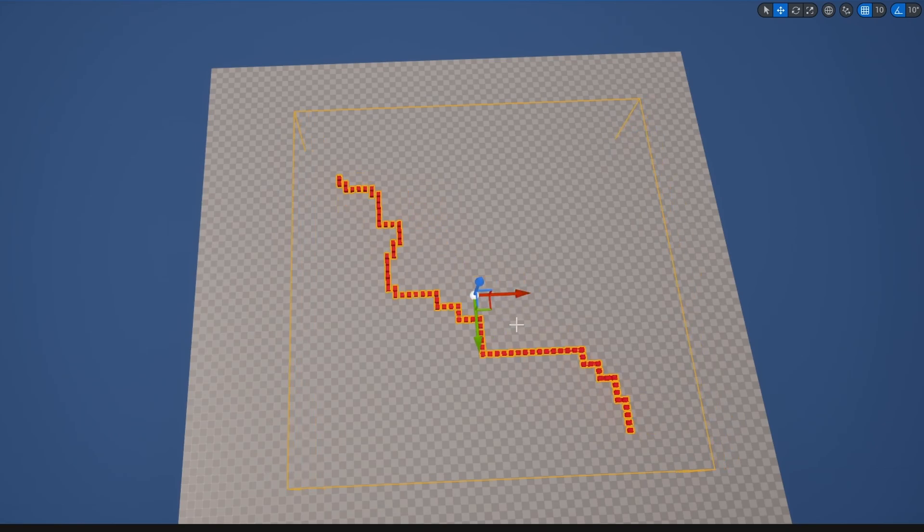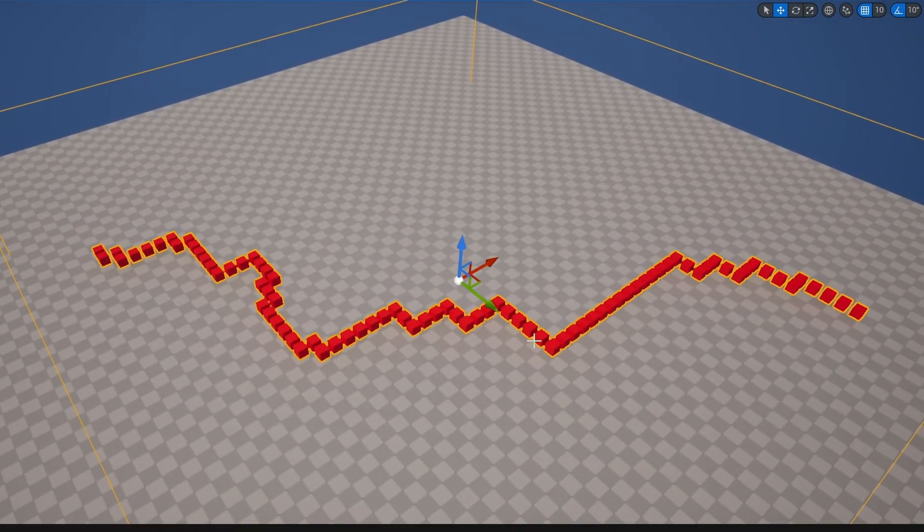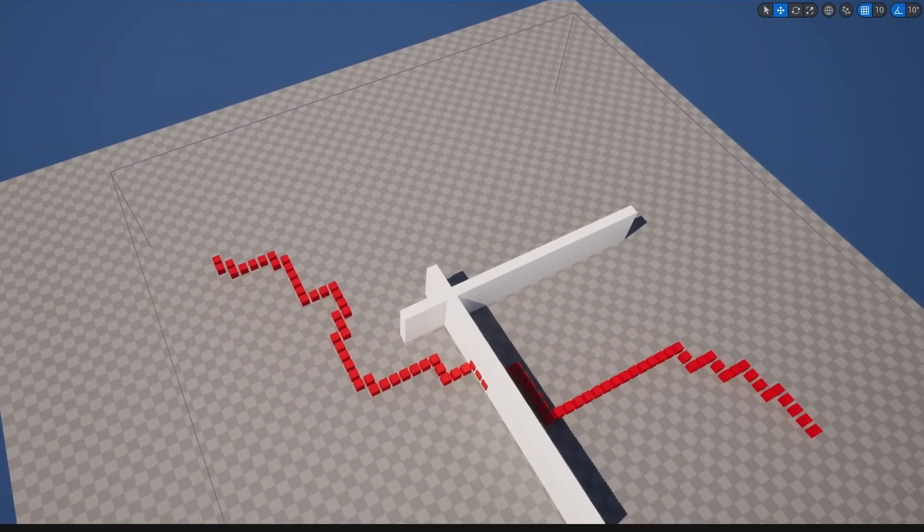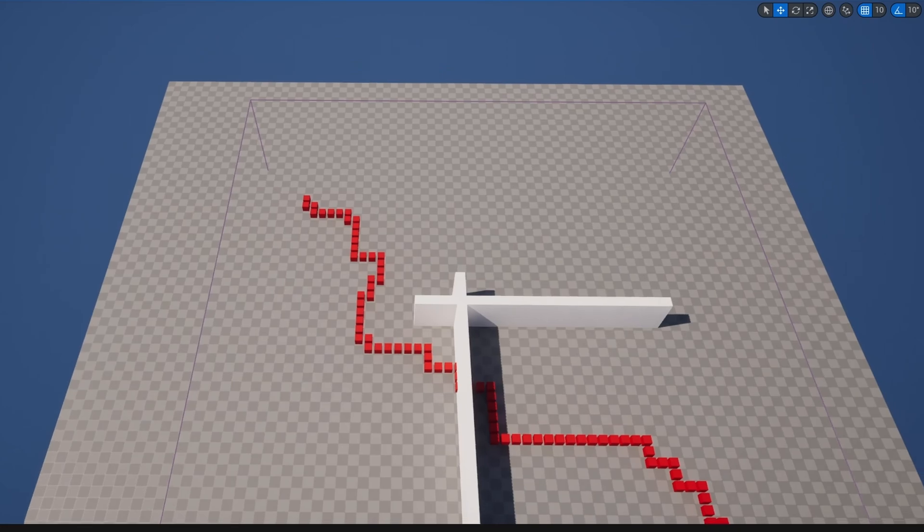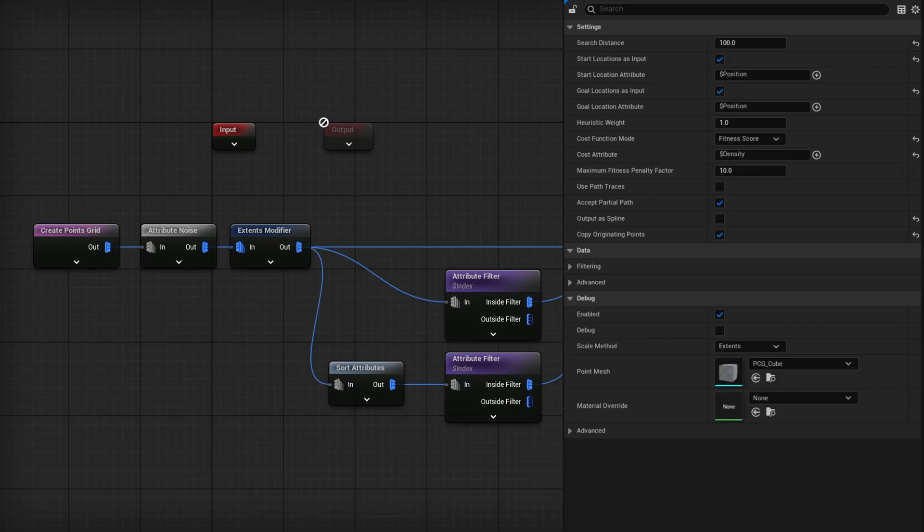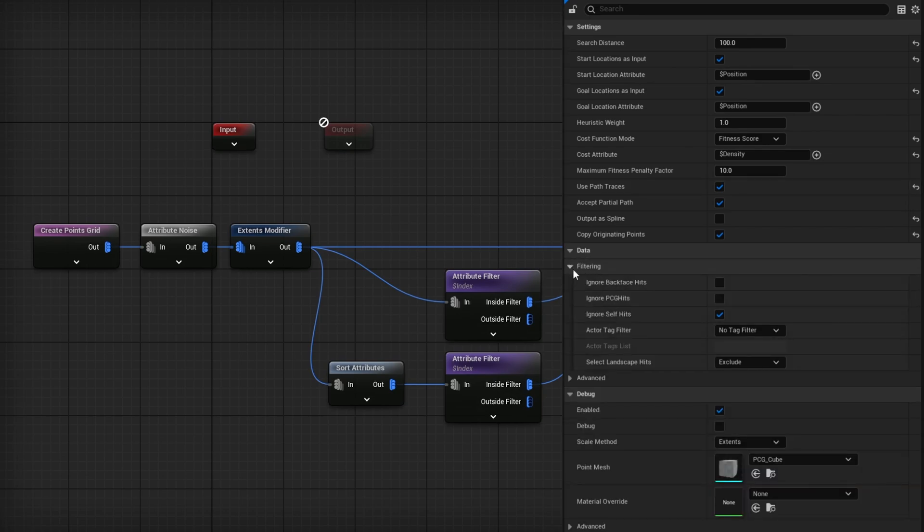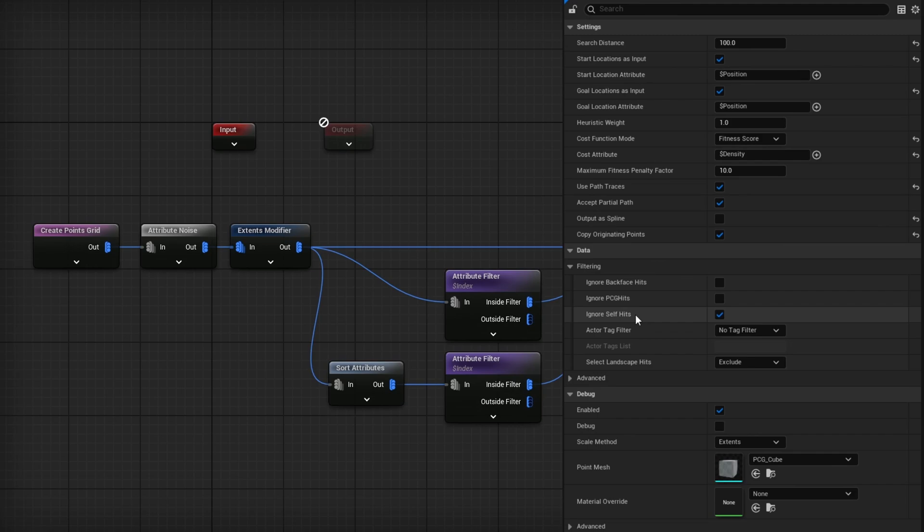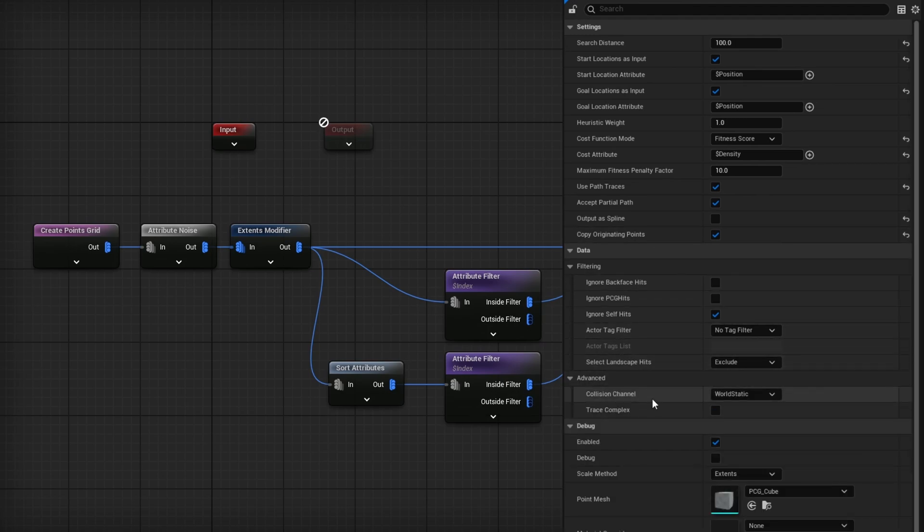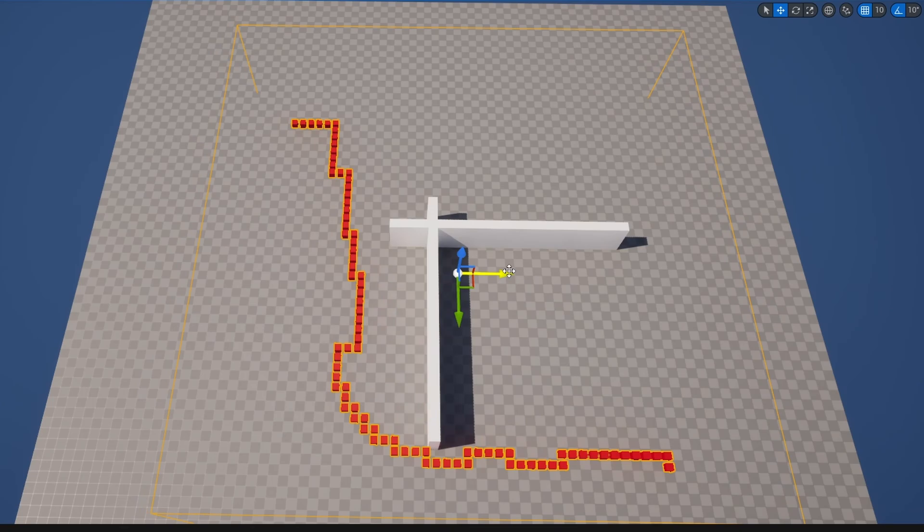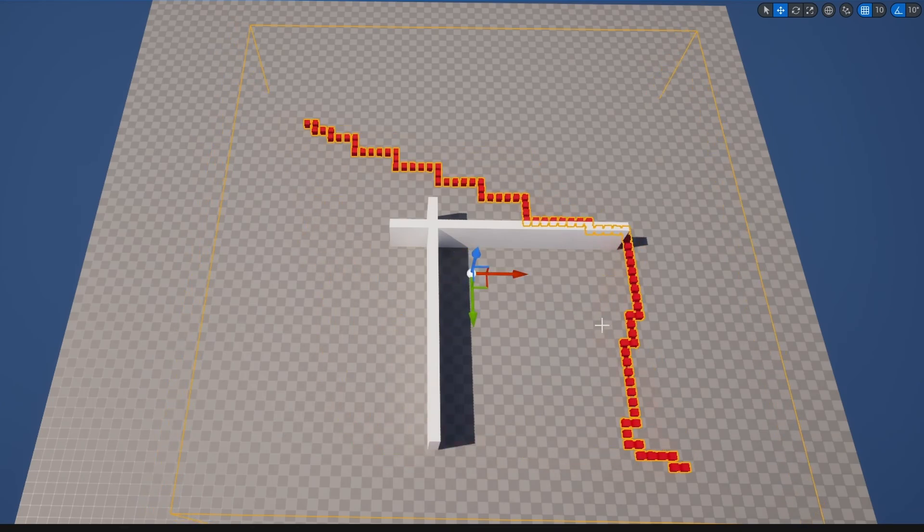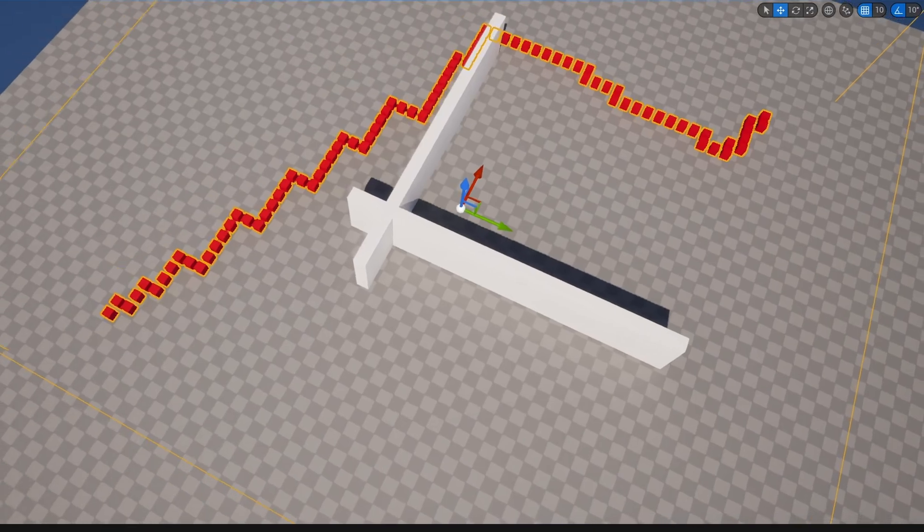If I move it around a little bit, it will generate a new one every single time based on the randomness of that node. We now have a more interesting pathway. But what if you had a wall here? Let's say I had these walls and didn't want it to go through them. How do we get it to go around but still go from one point to the other? To do that is very simple - we can start using the path traces. If I check this on, it will start using path traces to avoid things. If I open filtering, we have options to ignore PCG, ignore back faces, ignore self, and include or exclude landscape. Under Advanced is where we set the collision channel and trace type.